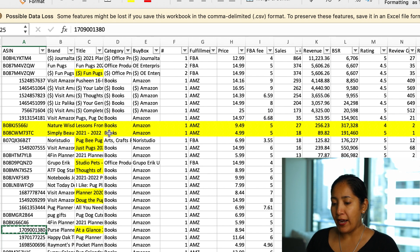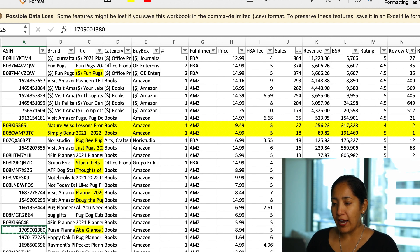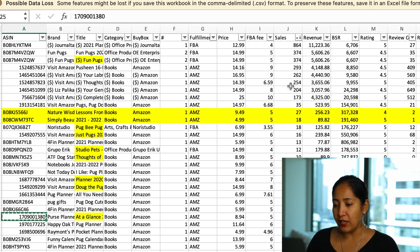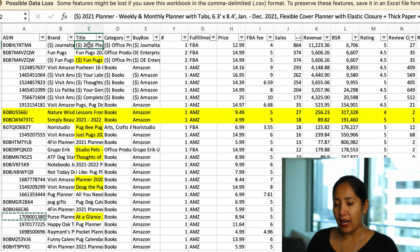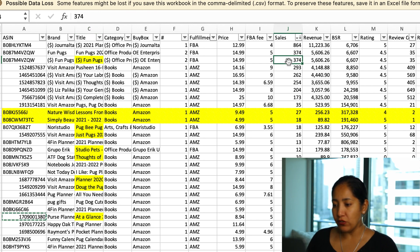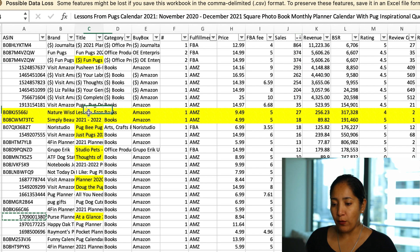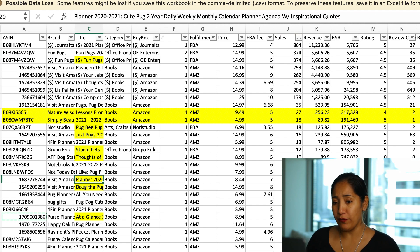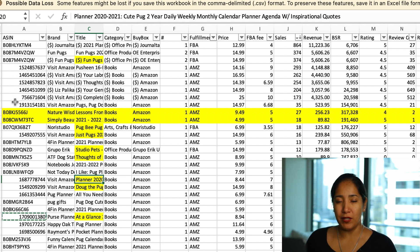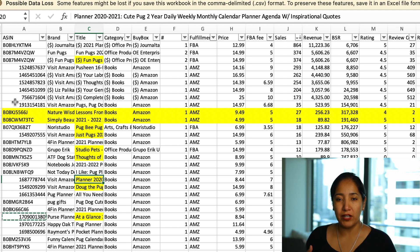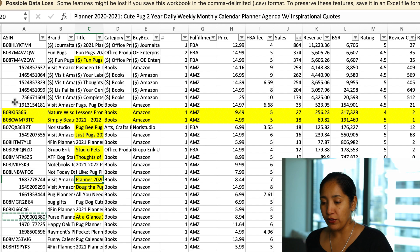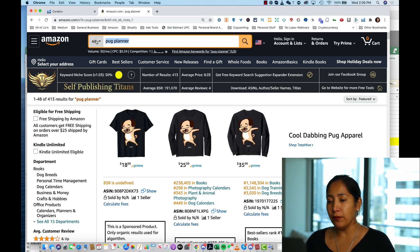Let me explain what I highlighted in this report. I searched 'pug planner,' sorted results by highest number of sales, and went through each title to make sure the word 'pug' was in there. Out of those with pug-relevant titles and actual sales, I highlighted the top 10. In a moment I'll take those ASINs and toss them into another Helium 10 tool.